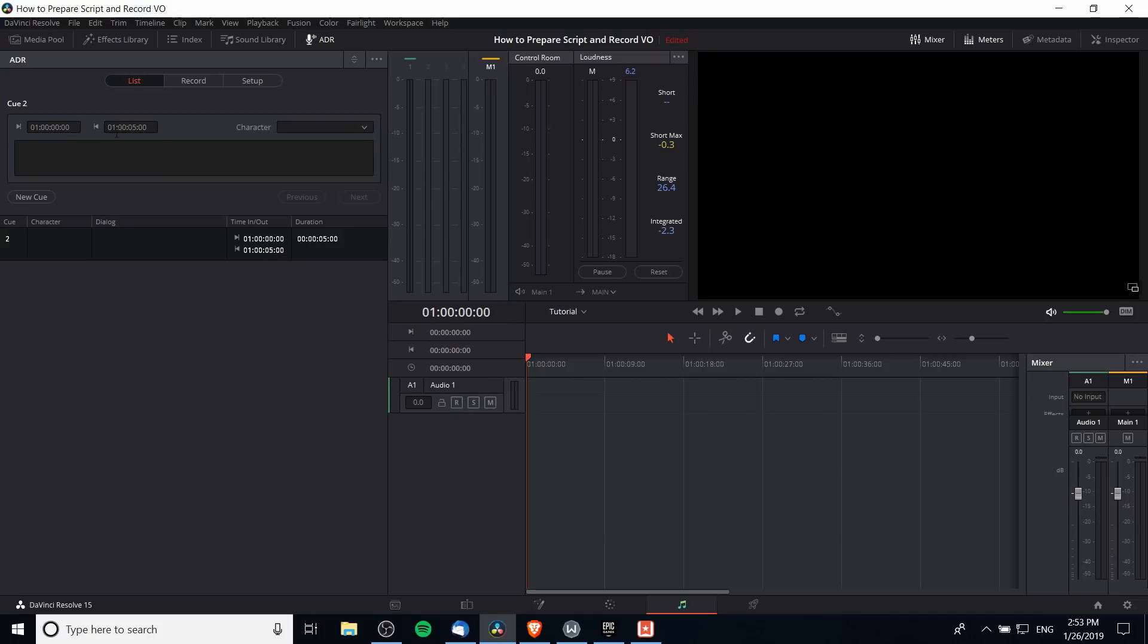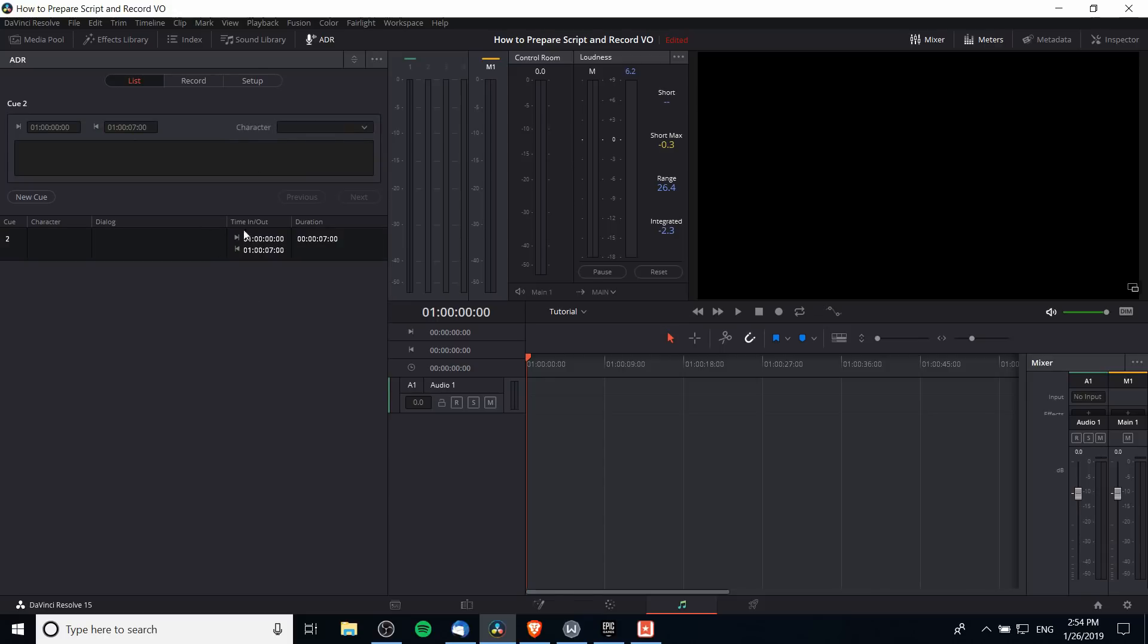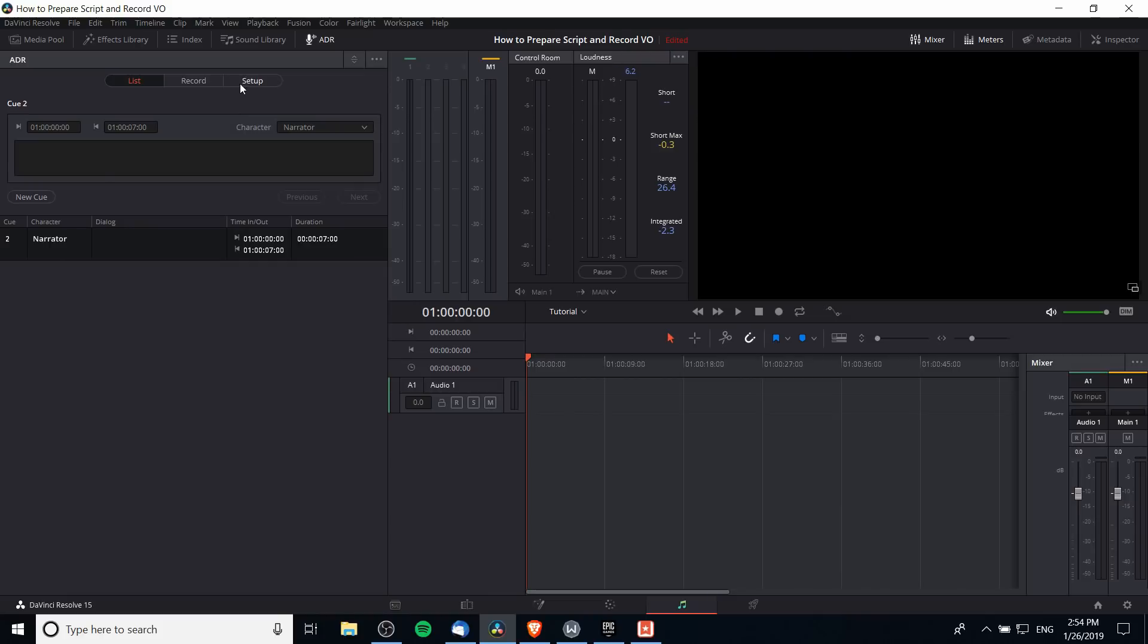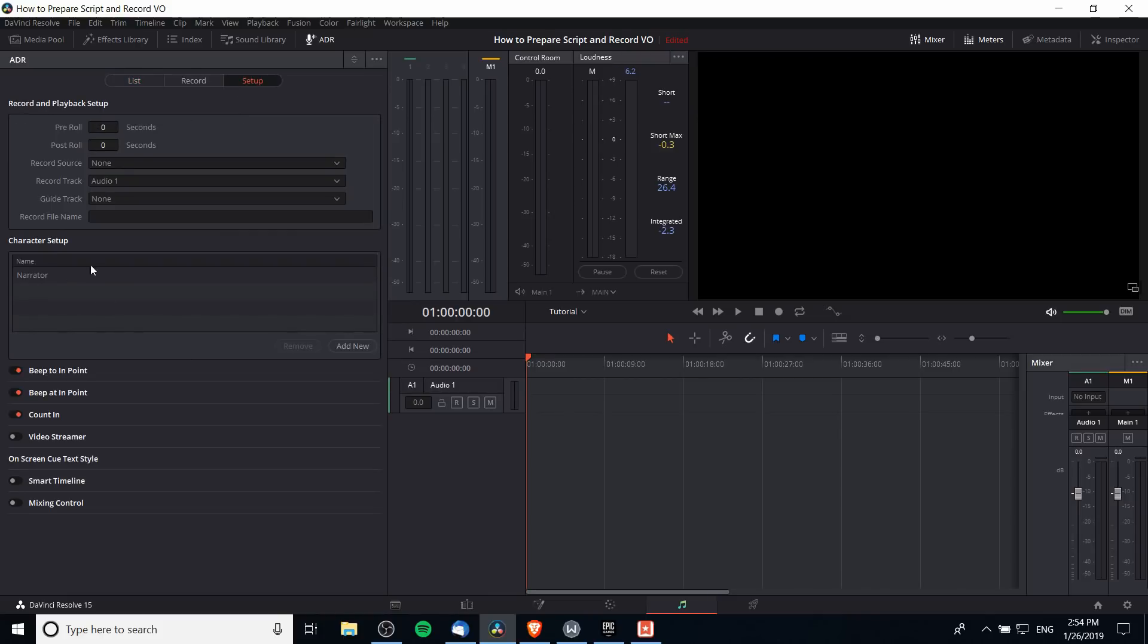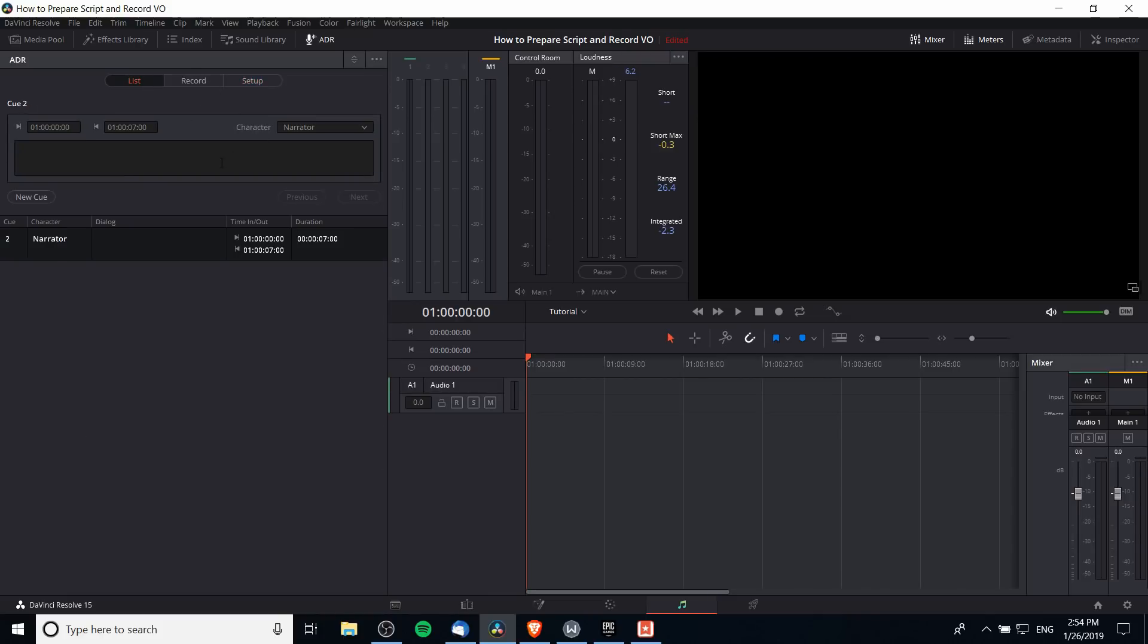You can also go up where it mentions the cue and change the timing. If I want this cue to last for seven seconds I can simply erase the five seconds and change it to seven, which will update there. When you hit record it will be recording for seven seconds now instead of five. You can click on your cue and select the character from the drop down menu. Note that you'll only have access to characters you actually added in character setup, so make sure you do that first.